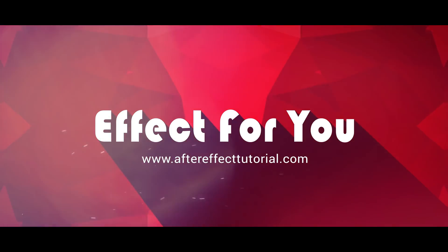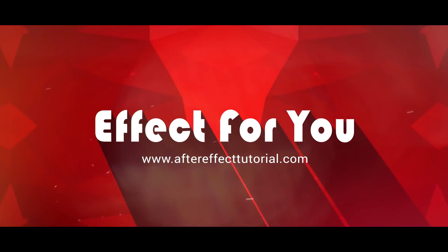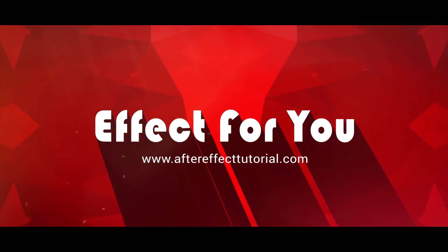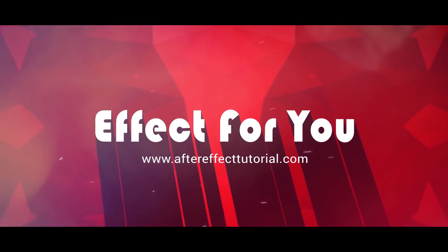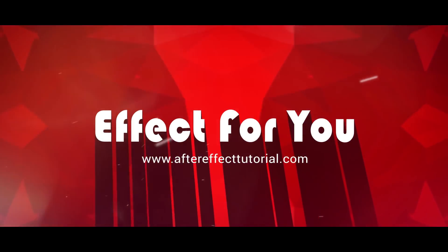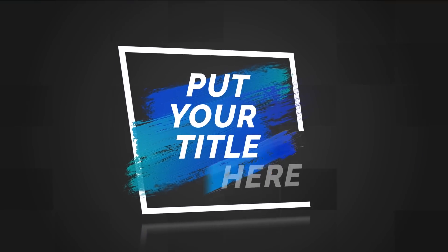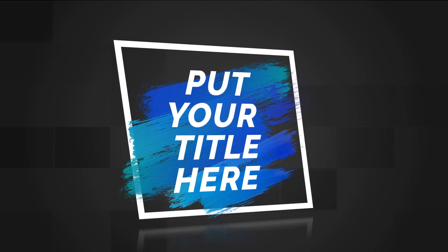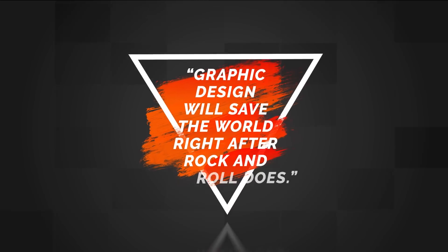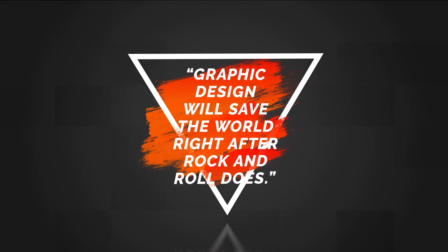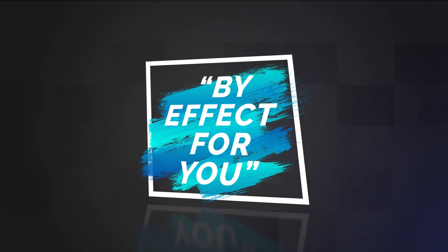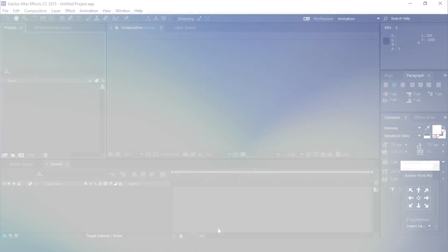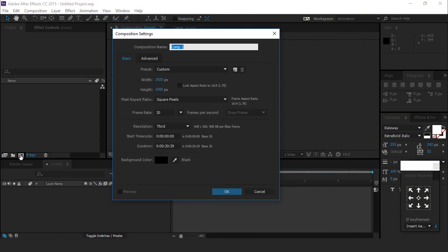Hey everyone, welcome back to another After Effects tutorial. In this tutorial we are going to create a brush stroke title effect like this. So let's get started. First, create a new composition 1920 by 1080, 30 frames per second.